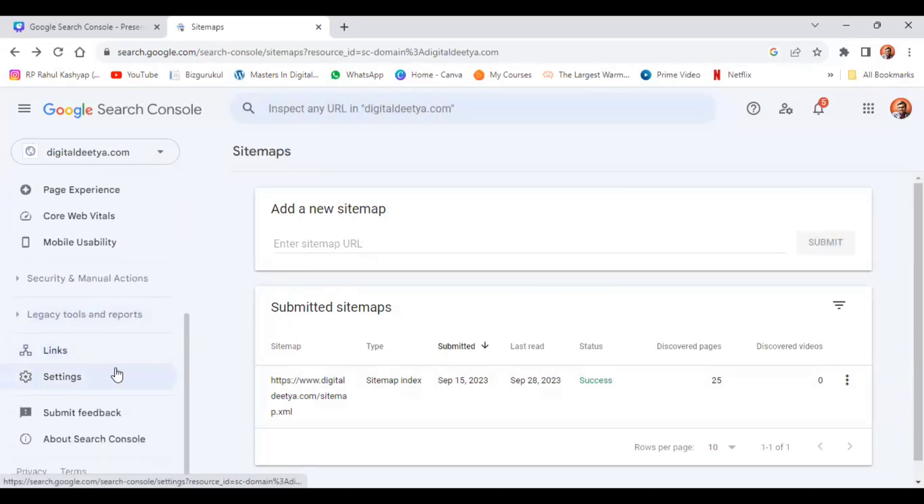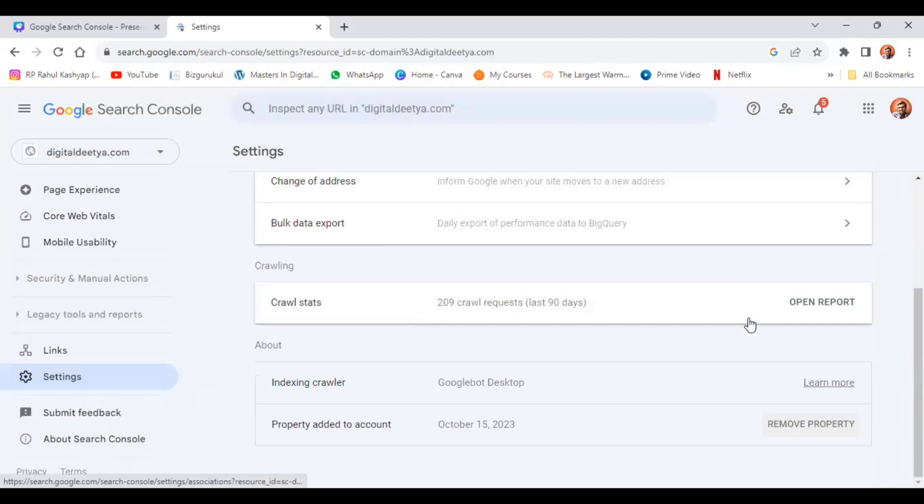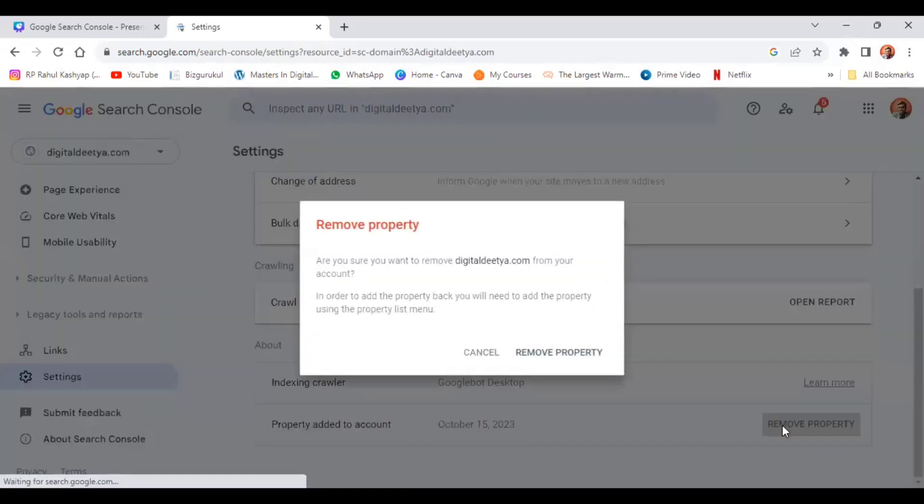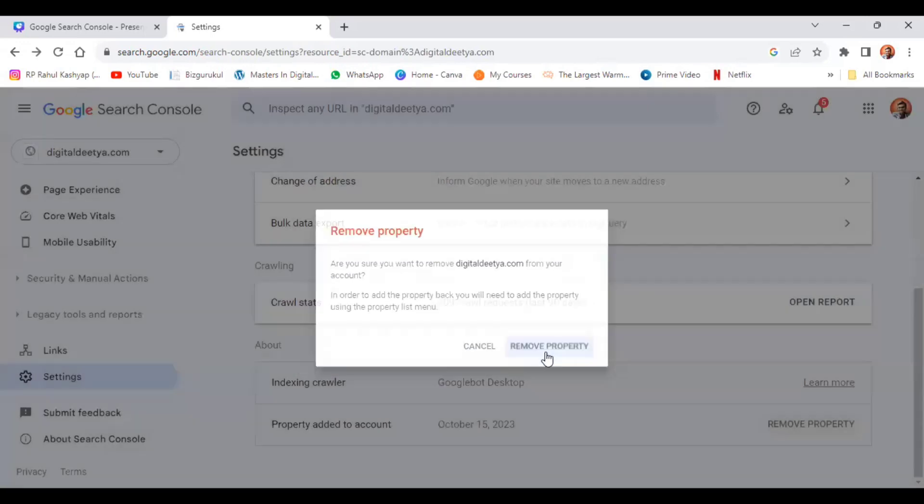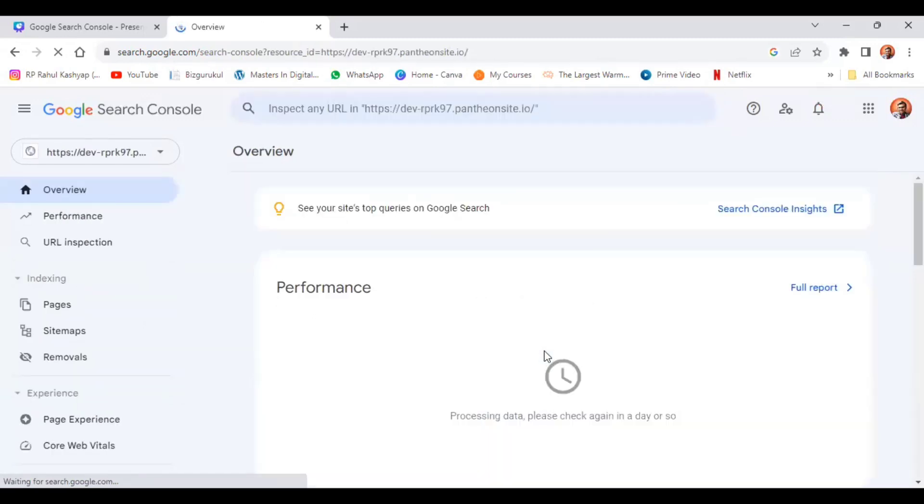Scroll down and go to settings. In the settings, click on remove property. Click on remove property, then you have to check for the confirmation. Remove property, and it's done. The Wix website has been removed from Google Search Console.